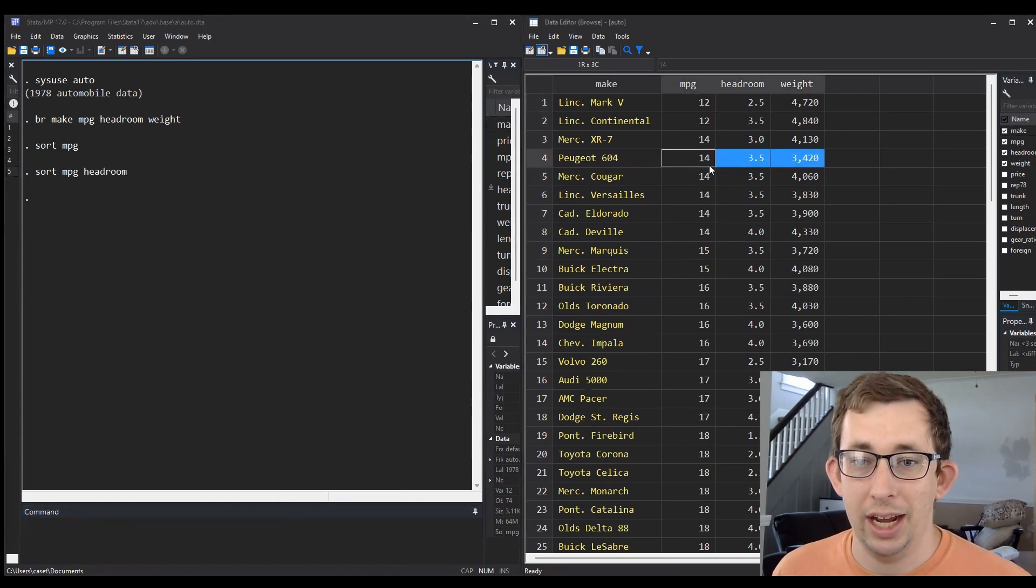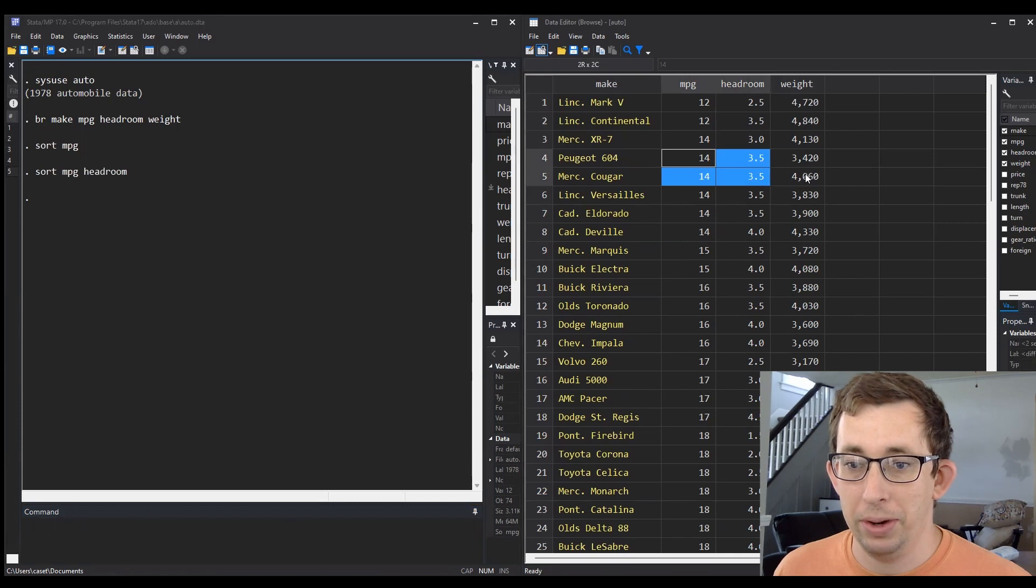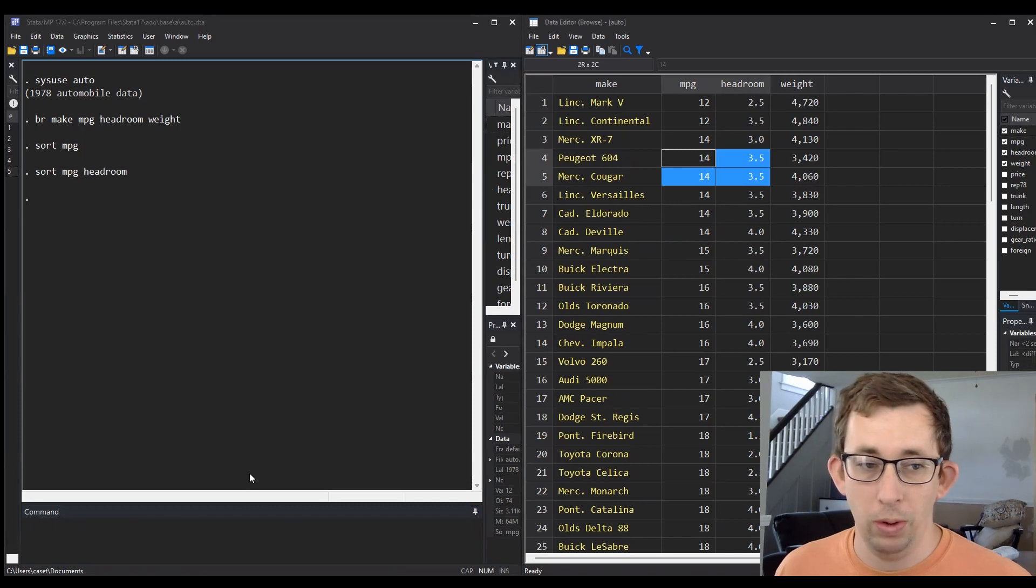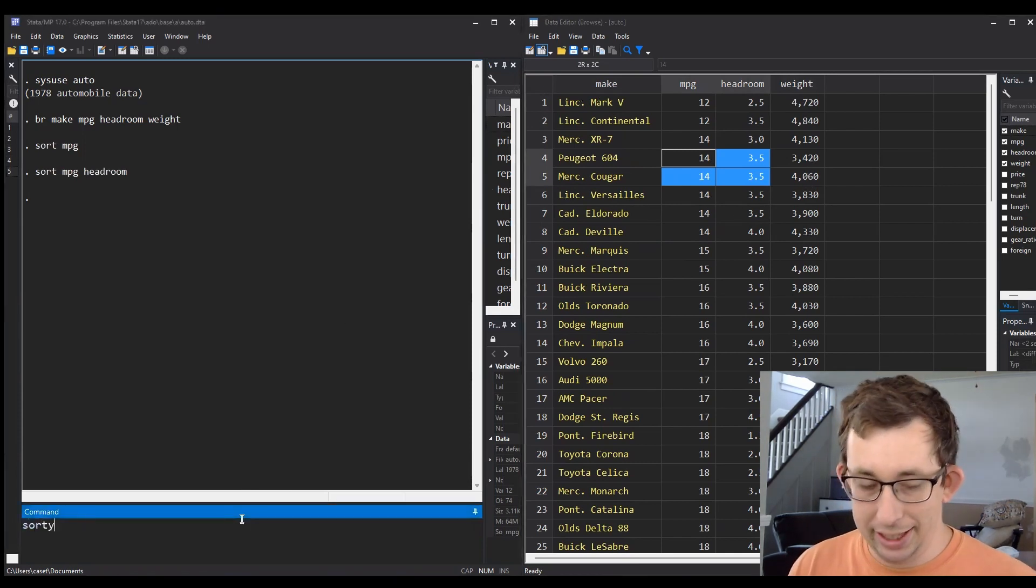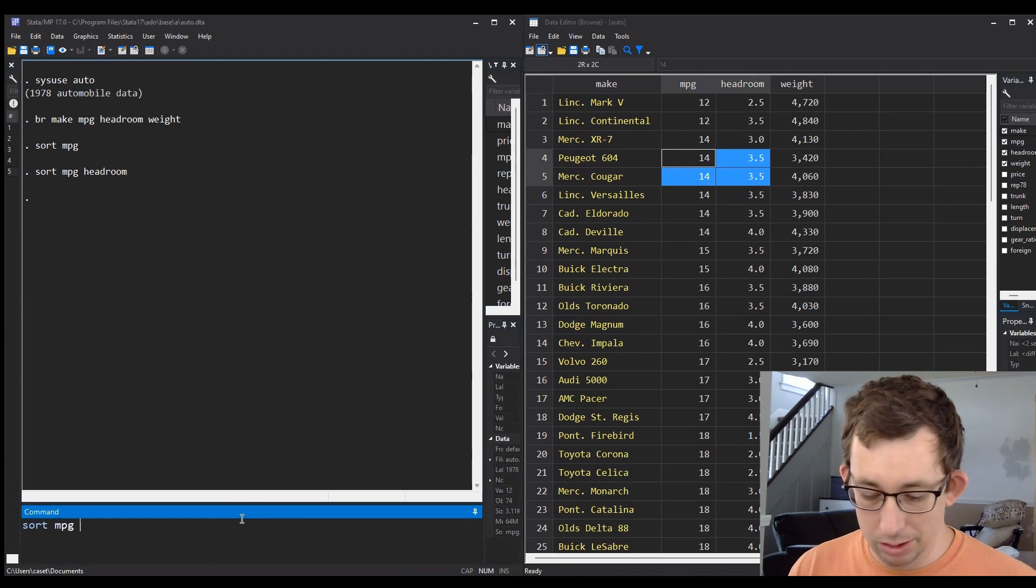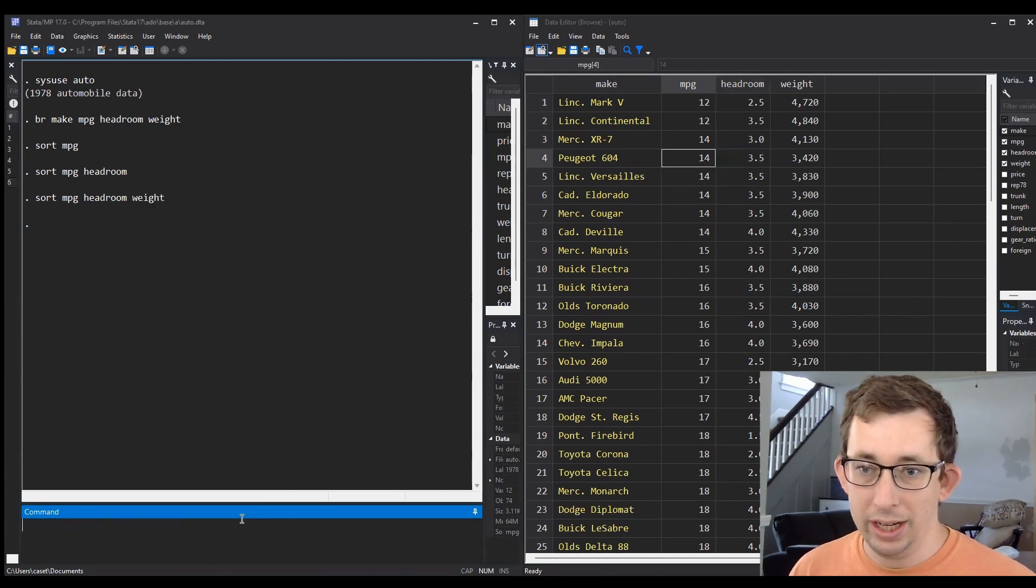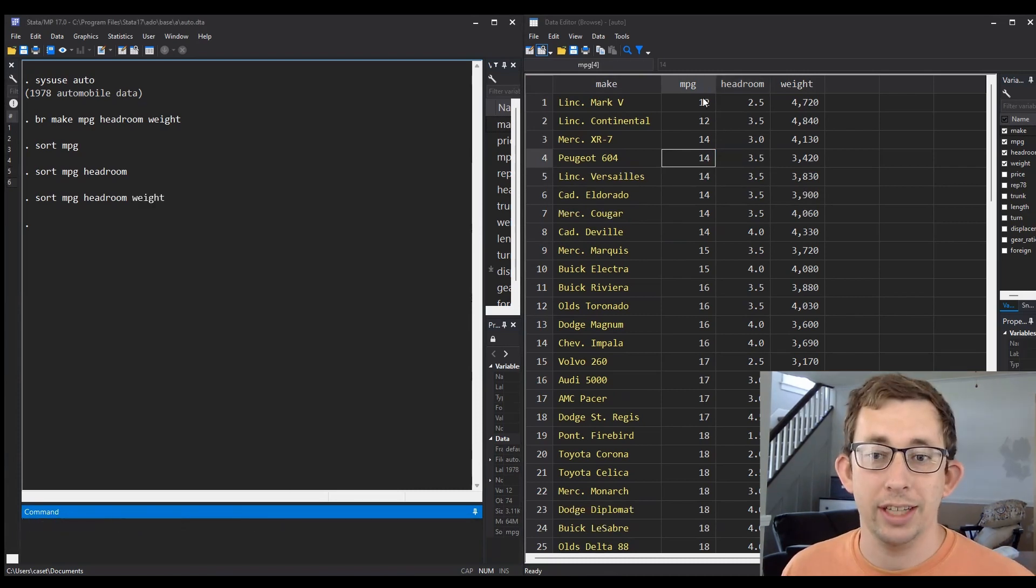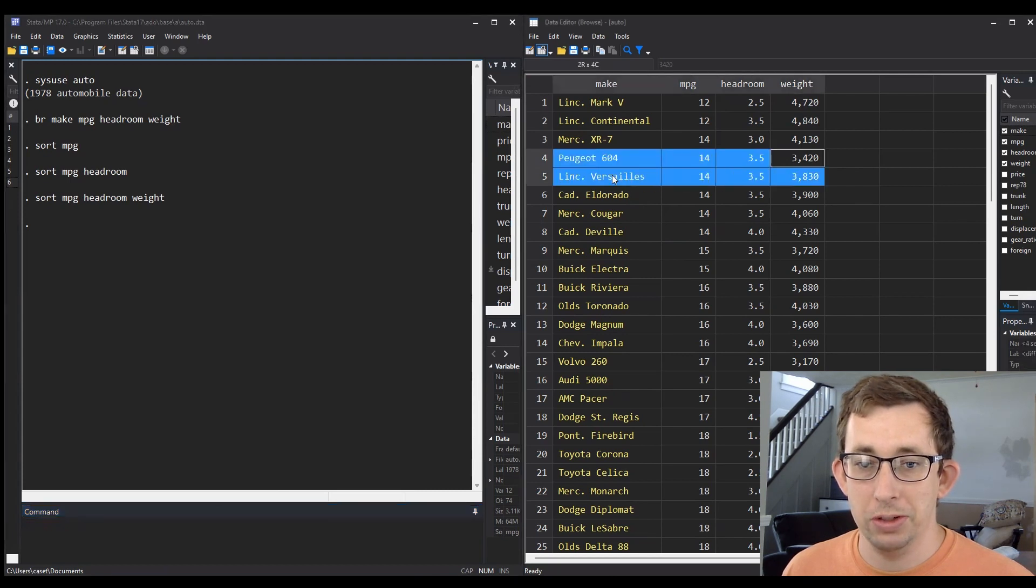Now we also have some ties in the miles per gallon and headroom, so maybe I want to break those ties by weight. I can again just add that variable to the sort command, so it's 'sort miles per gallon headroom weight'. Now the ties by miles per gallon and headroom are broken by weight.